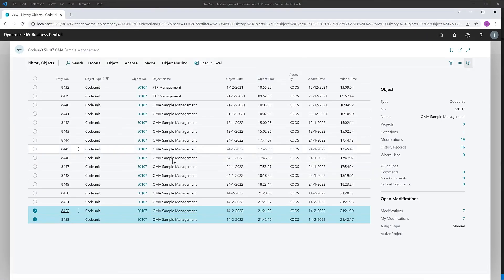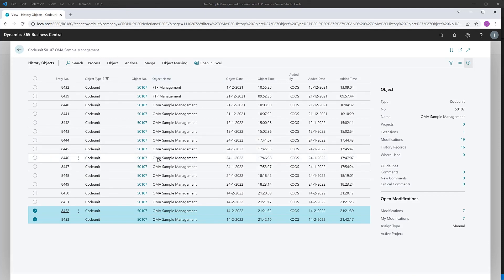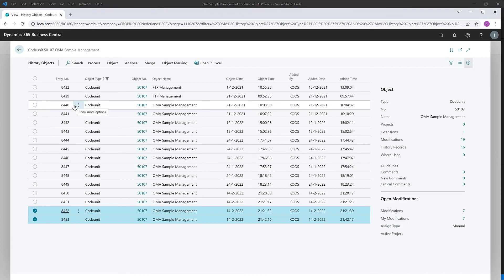So it's not only Object Manager Advanced, there's also integration with, for example, an external or third-party compare tool. So it makes the code analysis and working with OMA and BC even more effective.